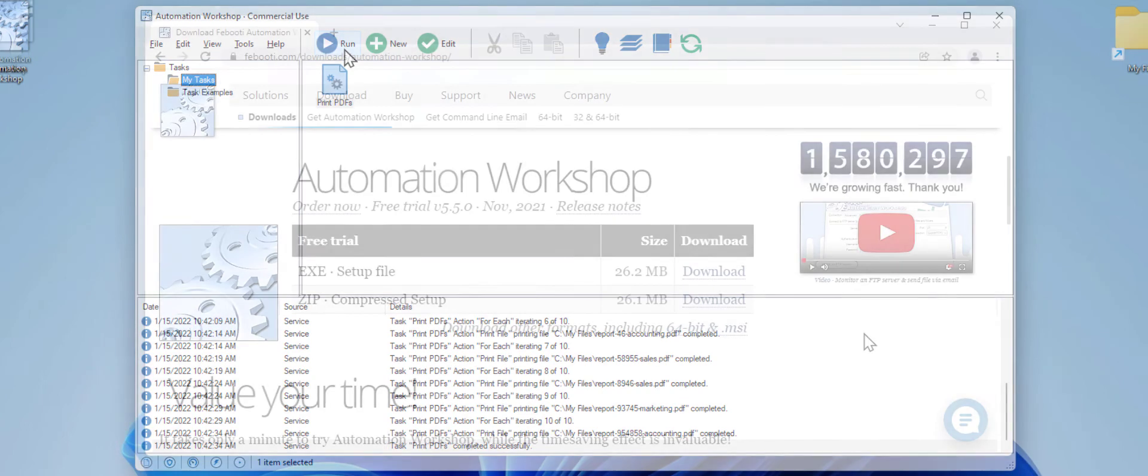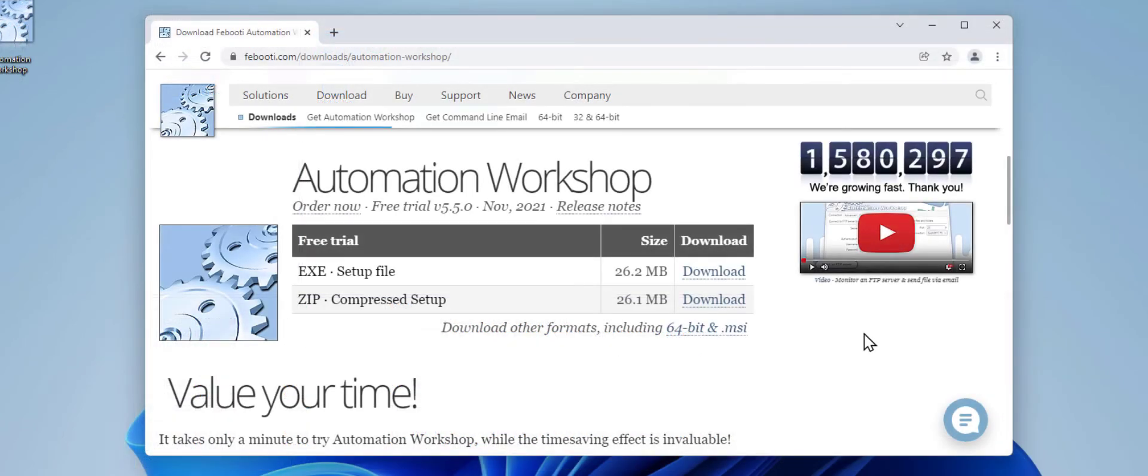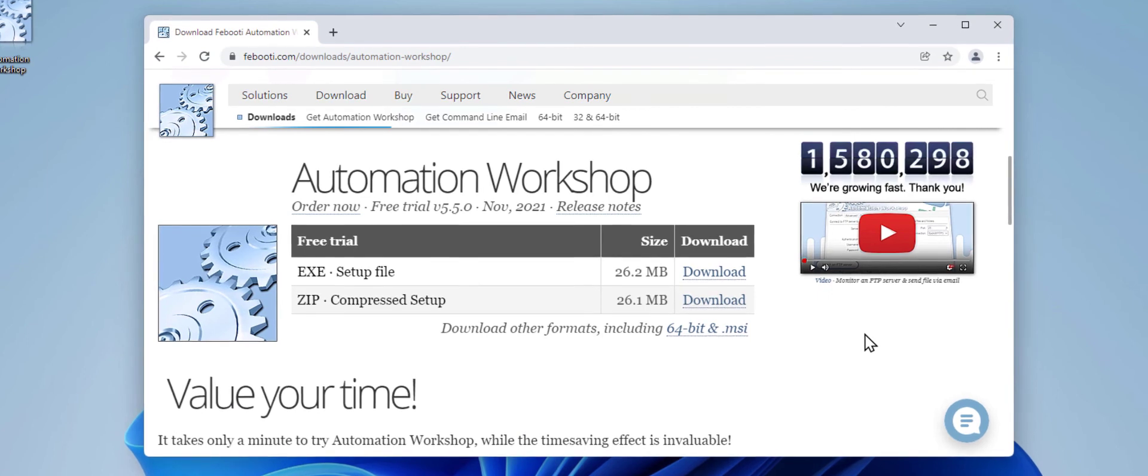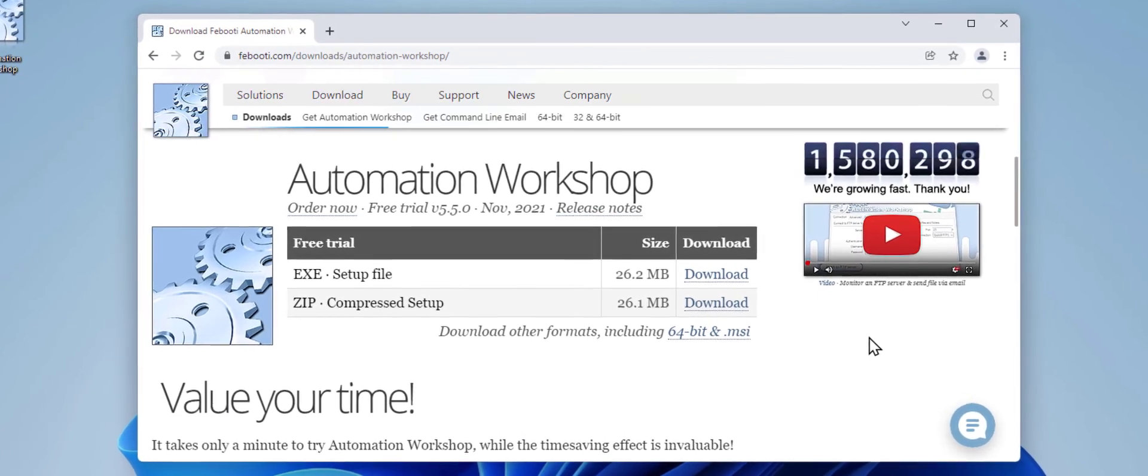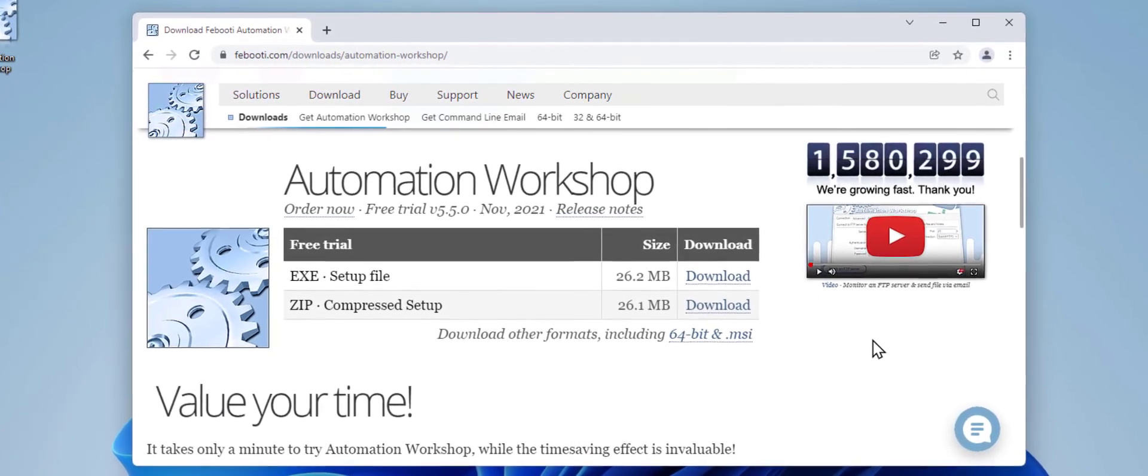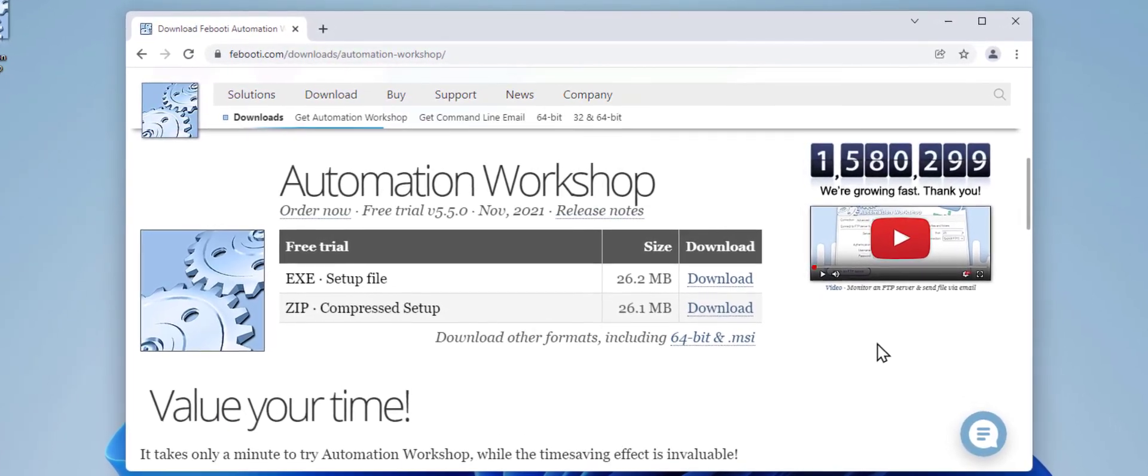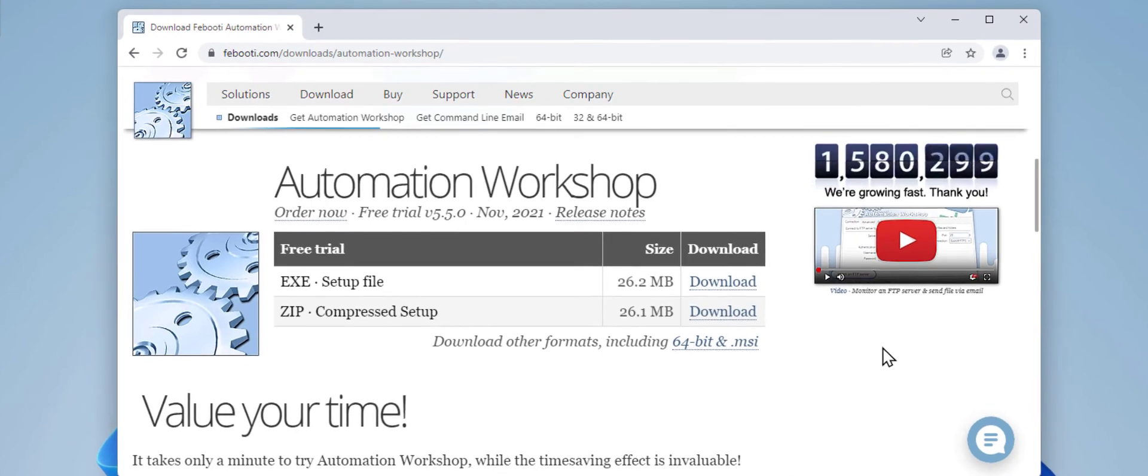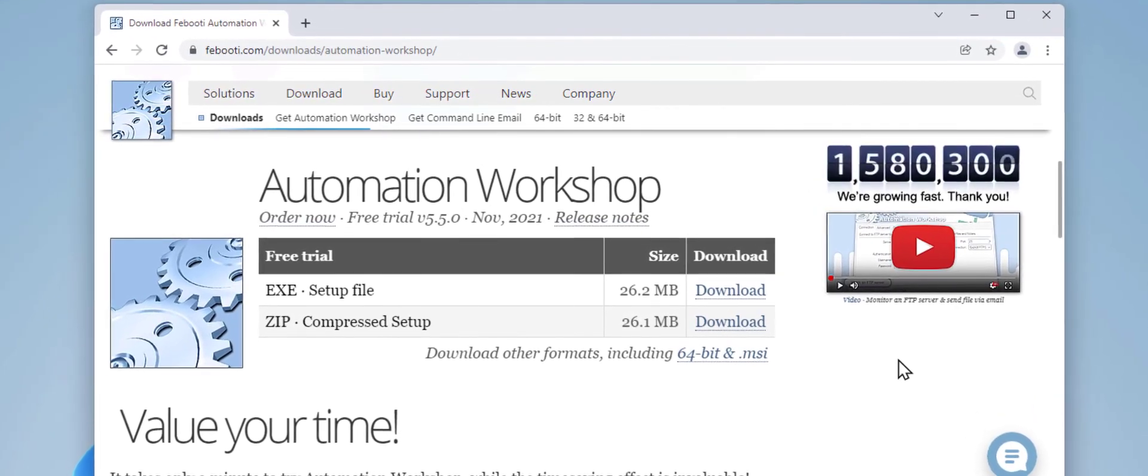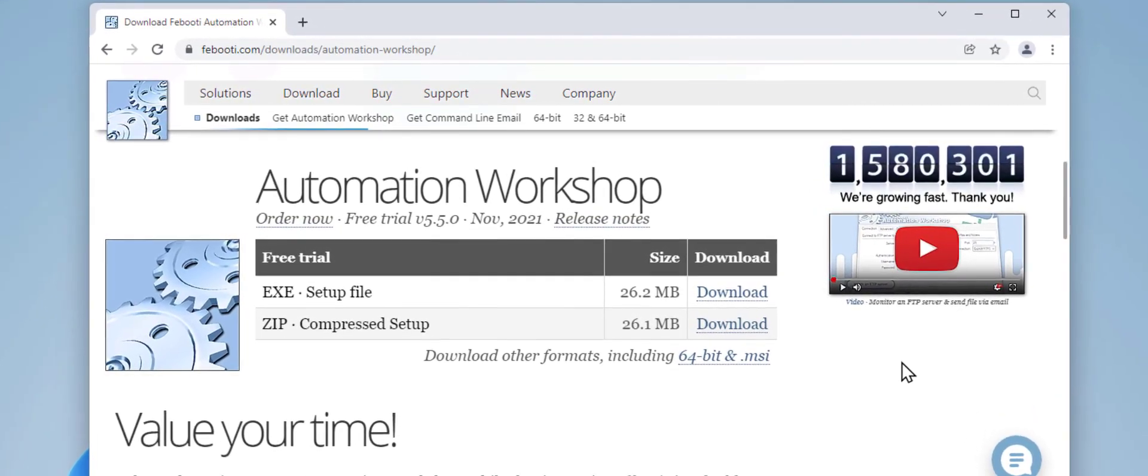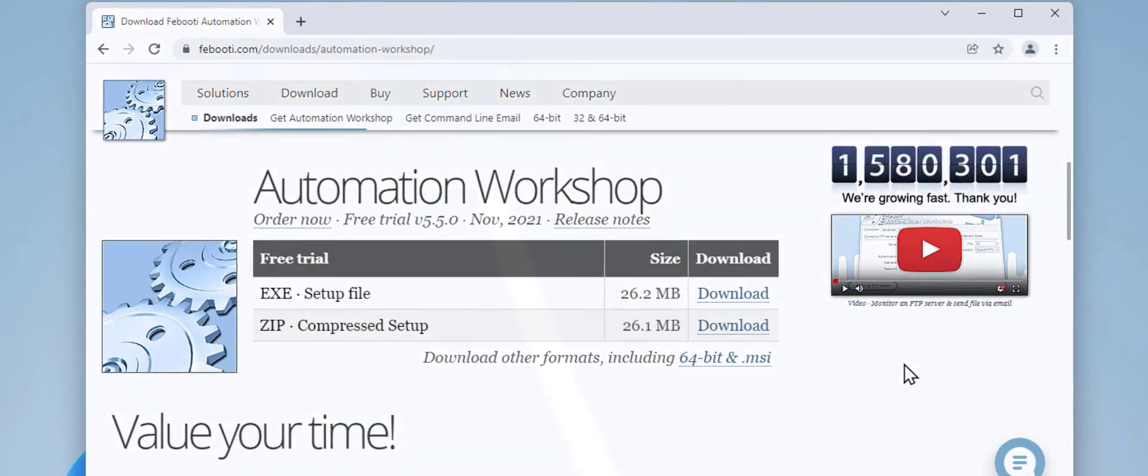If you have not yet downloaded Automation Workshop, please do so via one of the links below in the description. No registration required, and it takes only a minute. I hope you find this useful, and thanks for watching. Till next time.